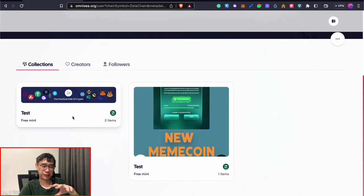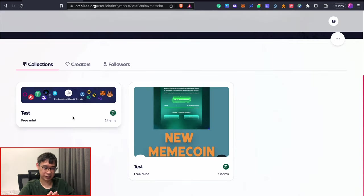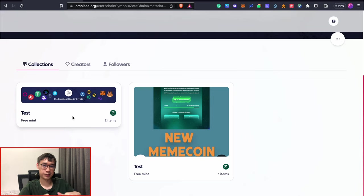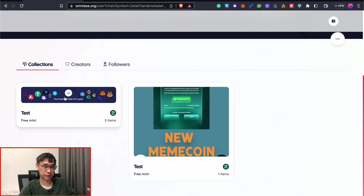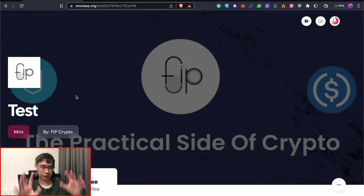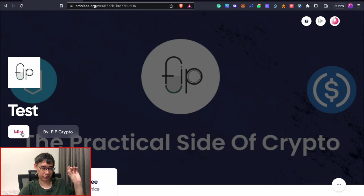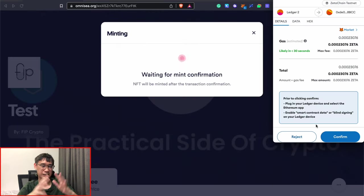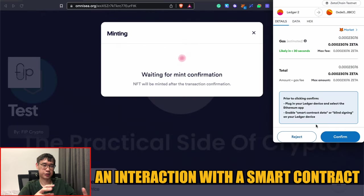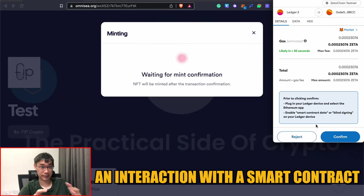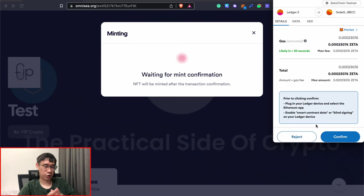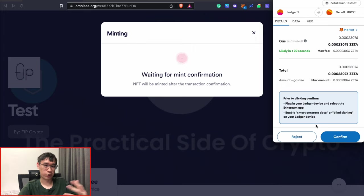These were some of the random collections that I've already created and I'll leave links to them in the description below if you're interested in minting any of them. You can click on these collections and you can click on the mint button. This may also count as an interaction with a smart contract on the Zeta Chain network. All of these different testnet actions could also help you to qualify for the Zeta Chain airdrop.